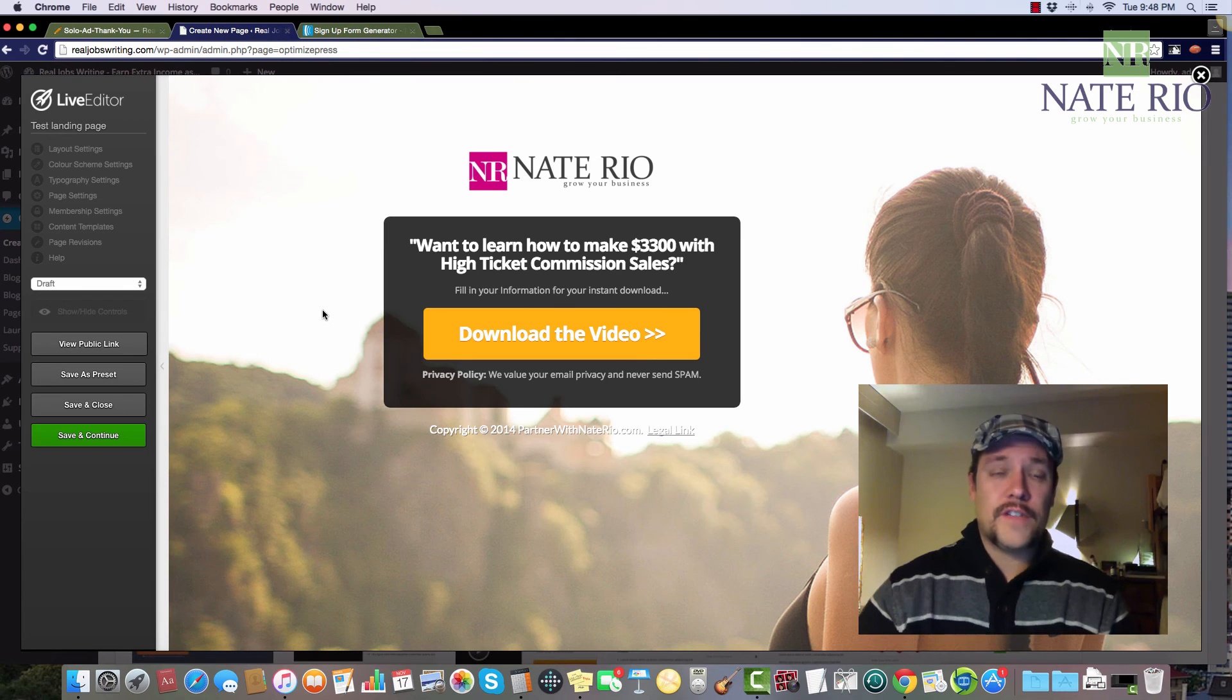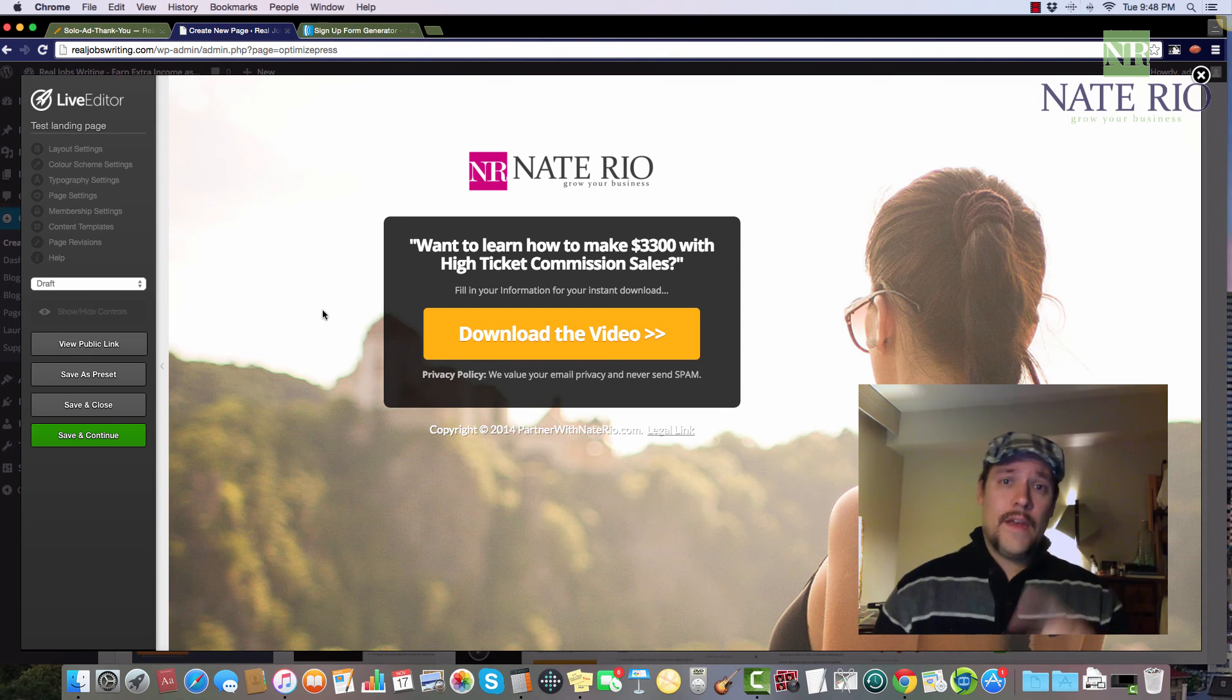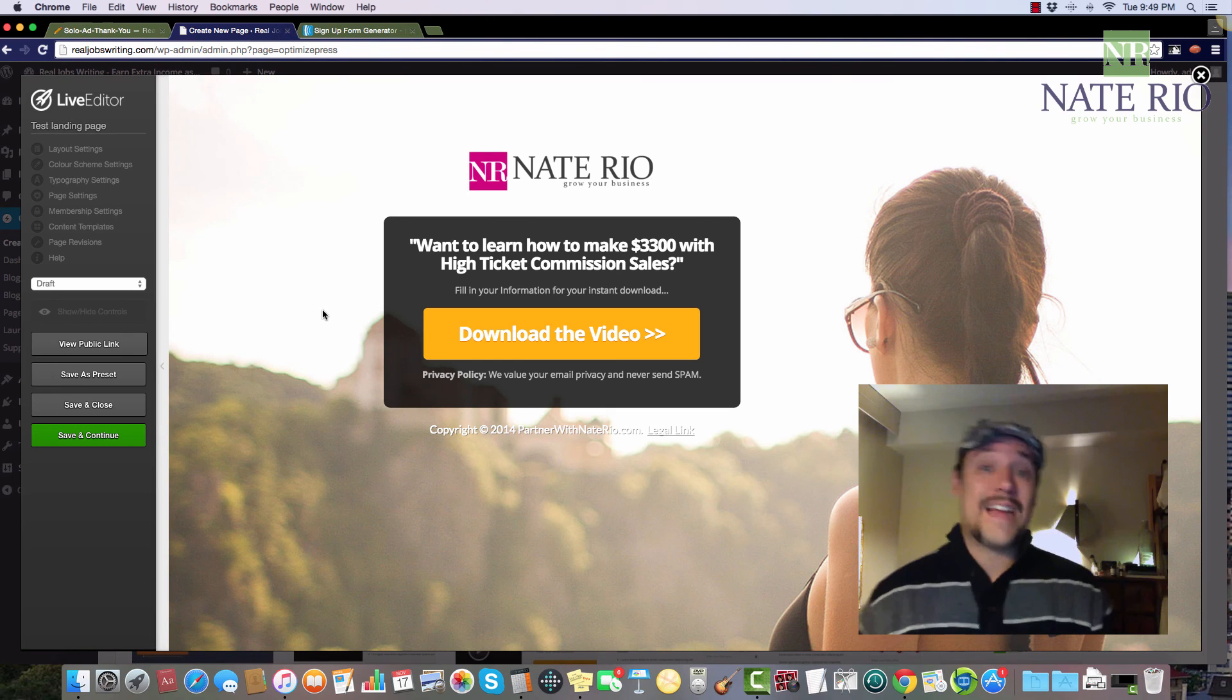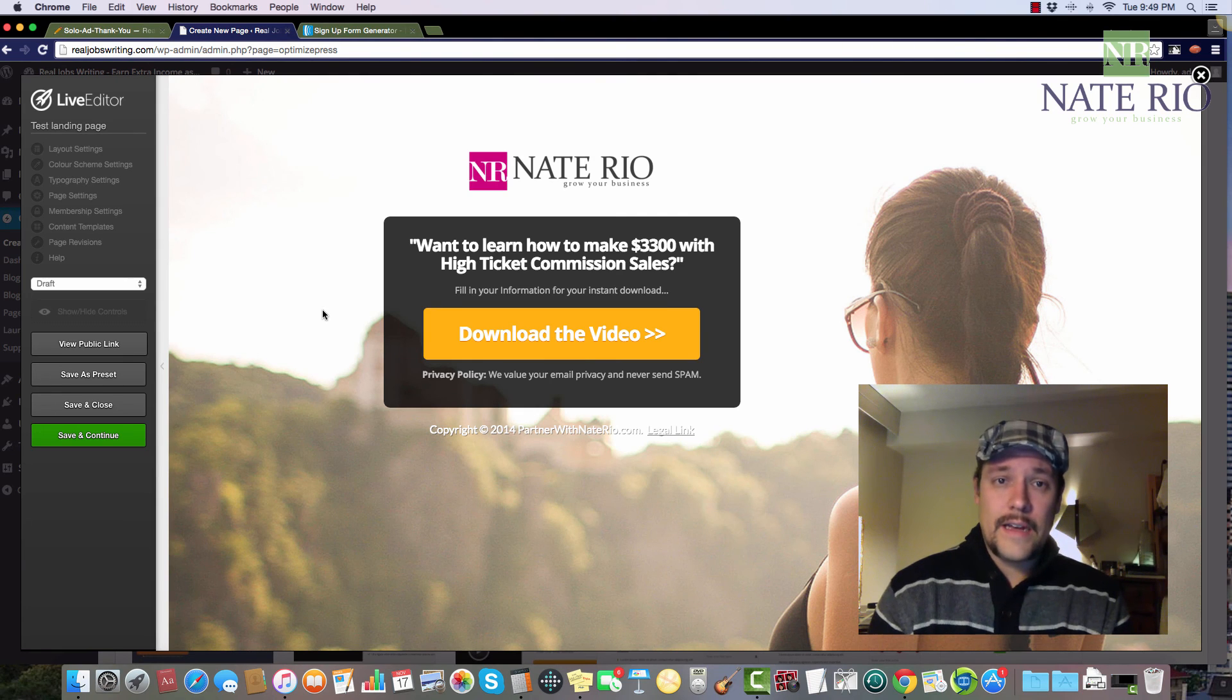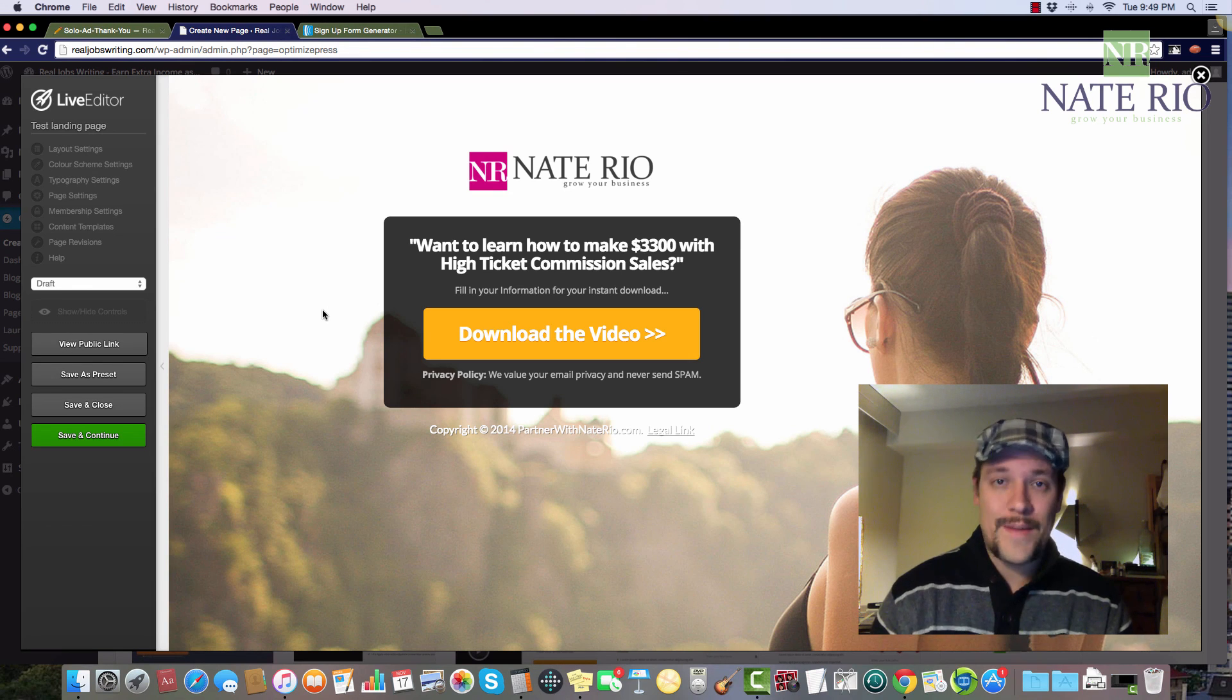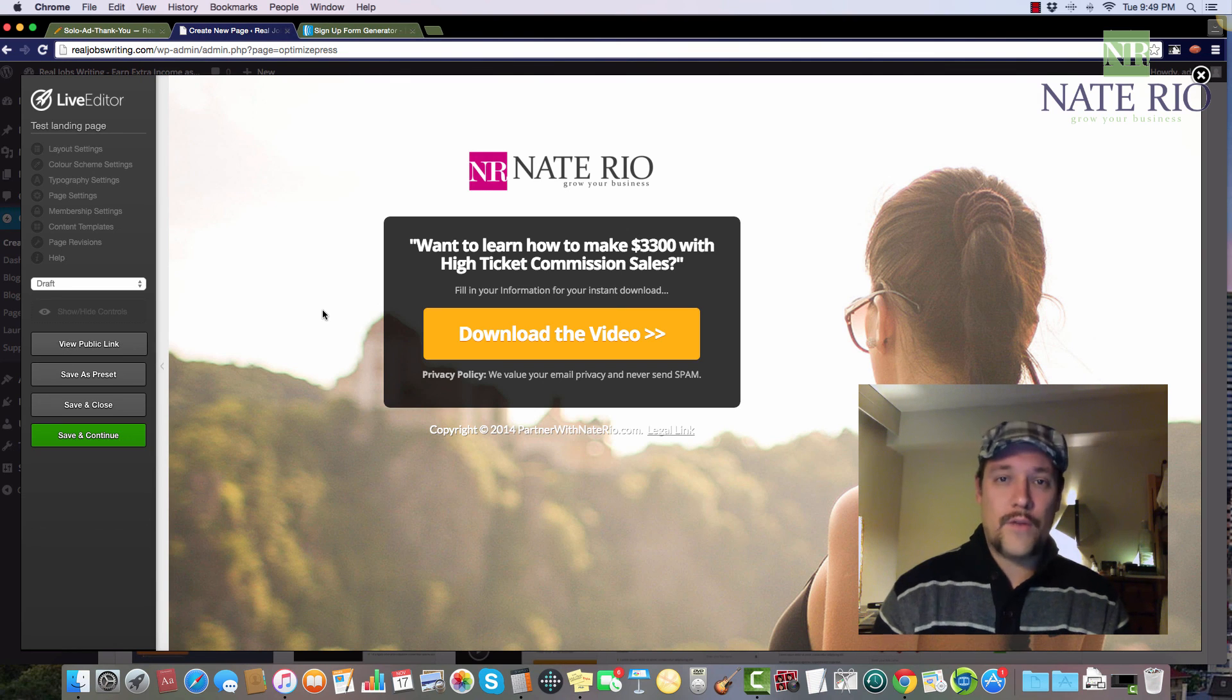So that's pretty much it. What we did today is we built a landing page or squeeze page using the templates and optimize press. Again, I got some links below to get you everything you need. You're going to need a domain name. You're going to need hosting. You're going to need WordPress on your domain. And then you also need to optimize press. So again, I got those links below. Otherwise, subscribe to my channel. You can send me a message if you need help on this and offer some free coaching and give you some tips and tricks as to how to grow a business using affiliate marketing, the same way that I make a full-time income. That's it for today. It's Nate here from Nate Rio and partner with naterio.com signing out. Take care.